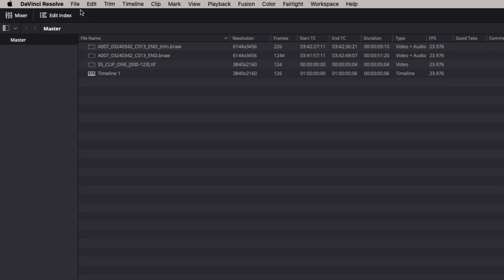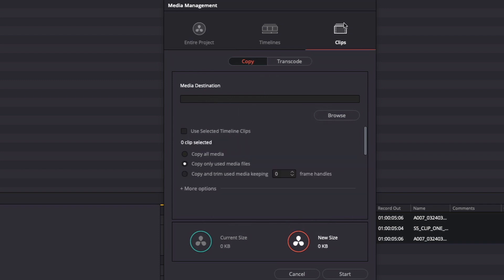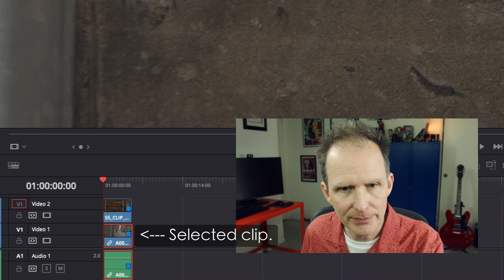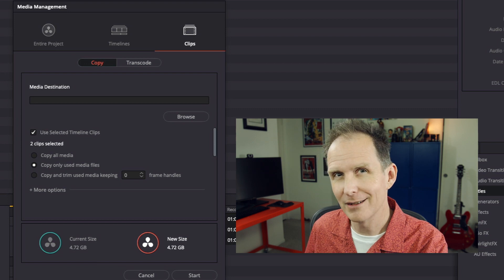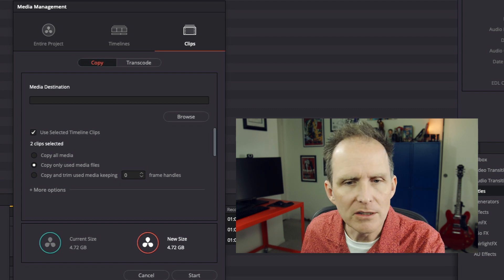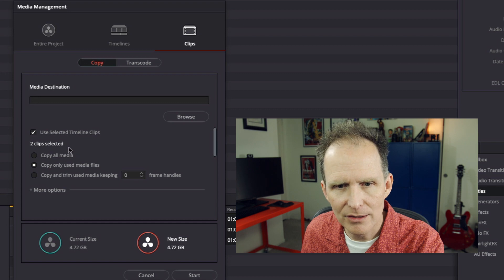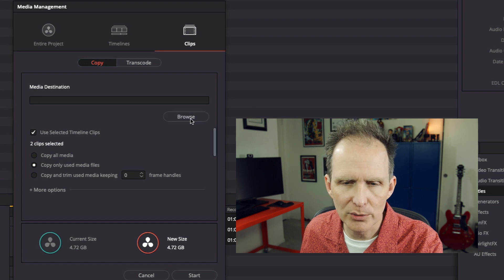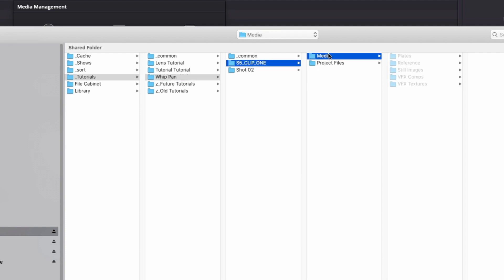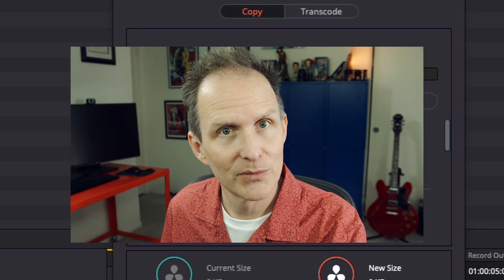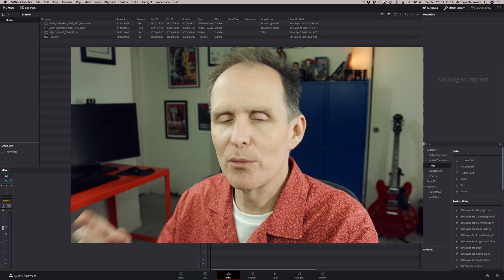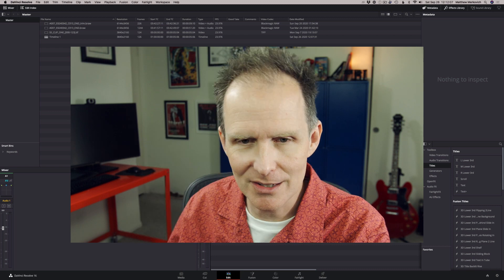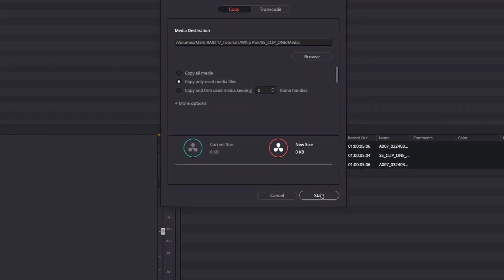So let's take our footage with our in and out points and we're gonna go File, Media Management. We're gonna say Clips. We're gonna select this clip. Zero clips selected. So we're gonna use selected timeline clips. And it says two clips selected. I've only selected one, but there are two because it's selecting the video and the audio, which is fine. So copy only used media files. We're gonna use the selected timeline clips. And we're gonna say, where do we want these? We're gonna put it in tutorials, WPAN, clip one, media, and I'm gonna hit go. Oh, and you can also set handles here. I should have mentioned that before. So I could say give me time frame handles. That would be cool. We're not gonna do that. We're gonna stick with what Jeremy's timeline is exactly based on eye-matching it to the original footage. And I'm gonna say start.